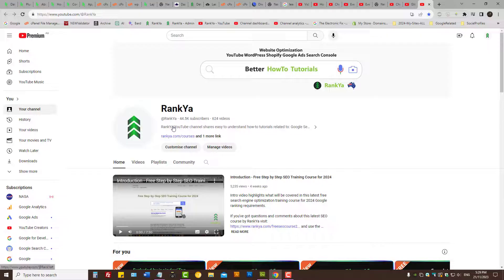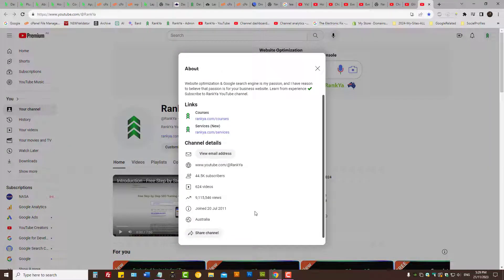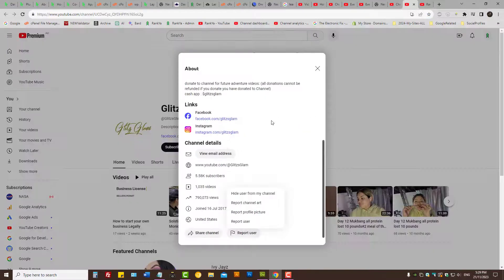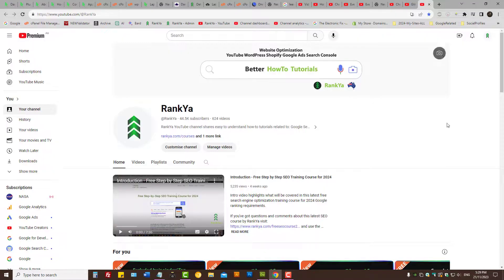Once again, whether the description has any content or not, as we can see it's a clickable link — you can see that hand icon. So you just press on it. You need to report the user, press on it, then Hide User from my channel and press Submit. So this is how you now do it with the latest settings. I thank you for learning with Rankia and I'll talk with you in the next video session.